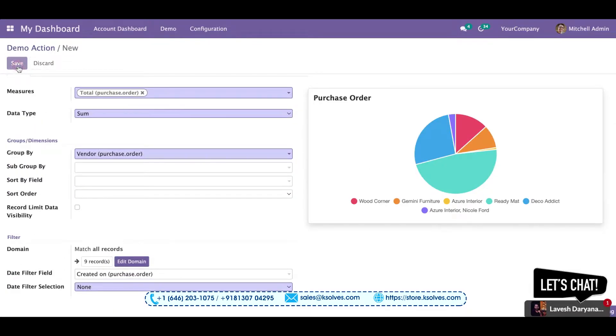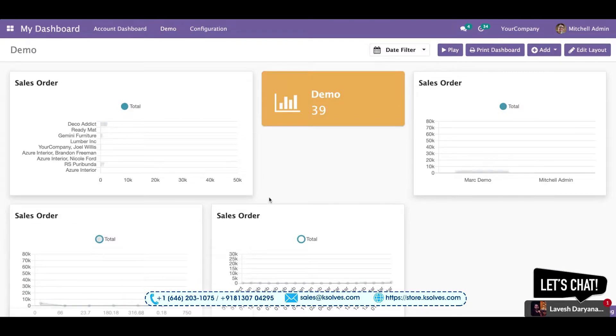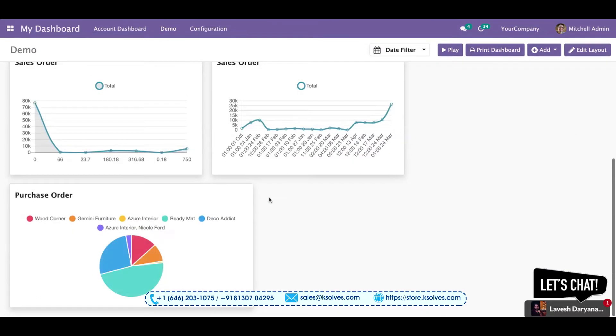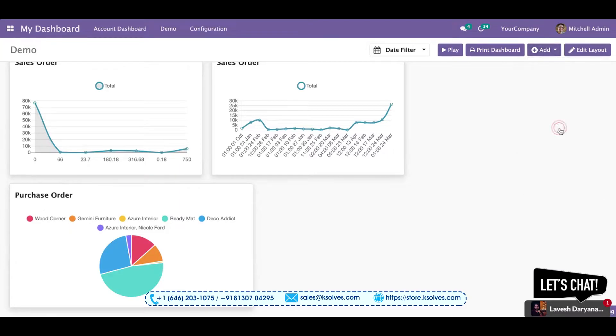I'll save this and jump to my dashboard. I can see my item has been showing over here. So now I'll switch to another item, which is the donut chart.